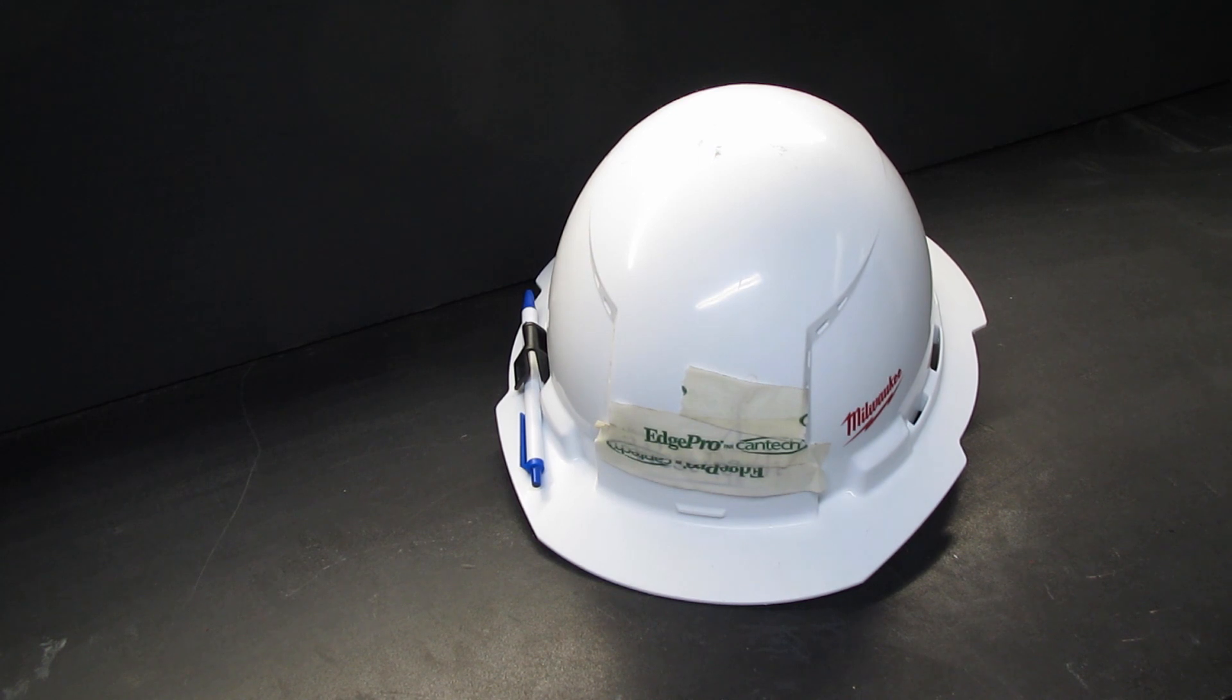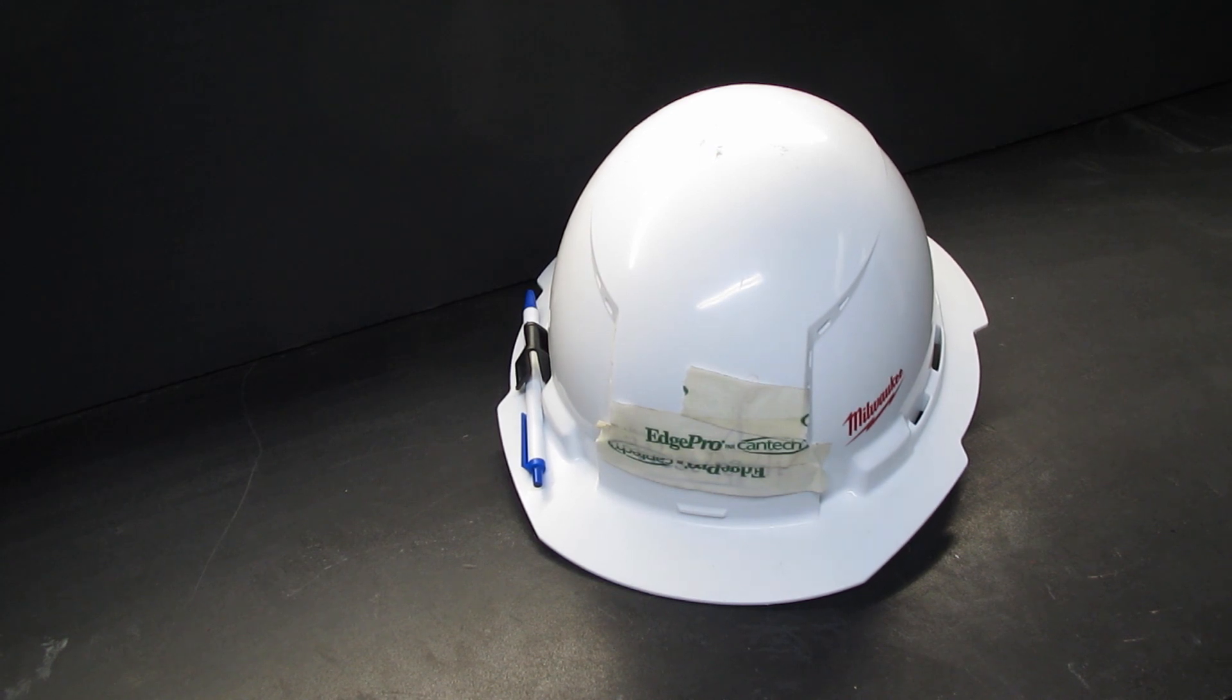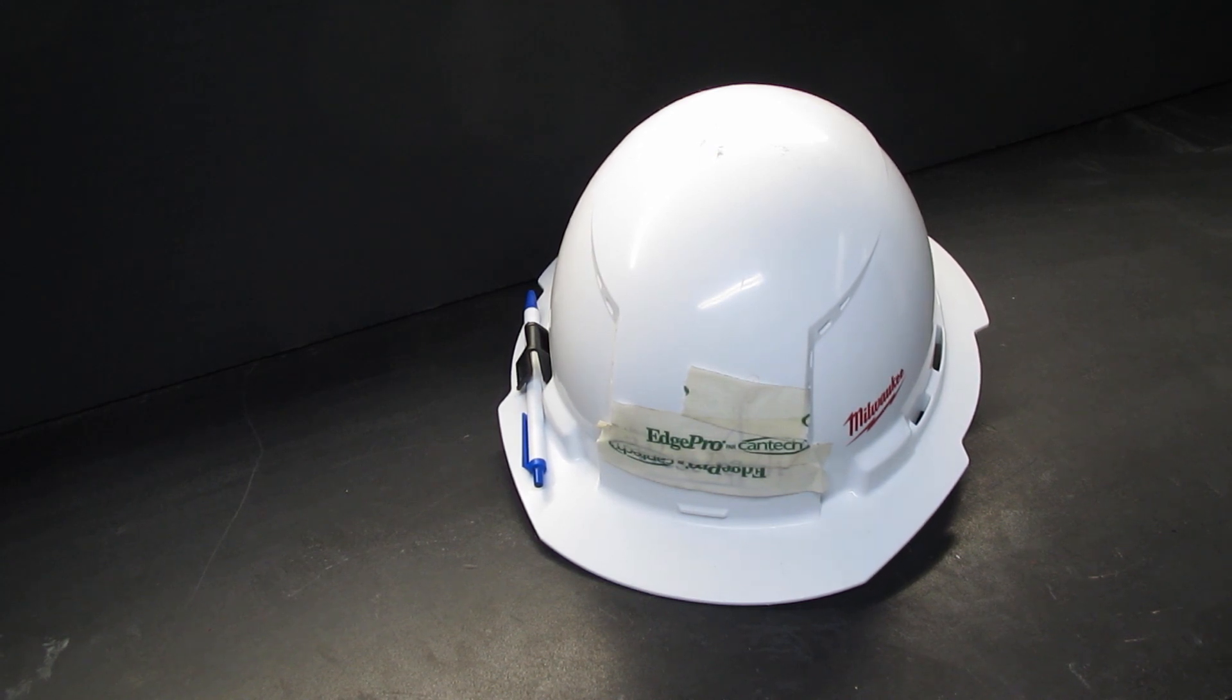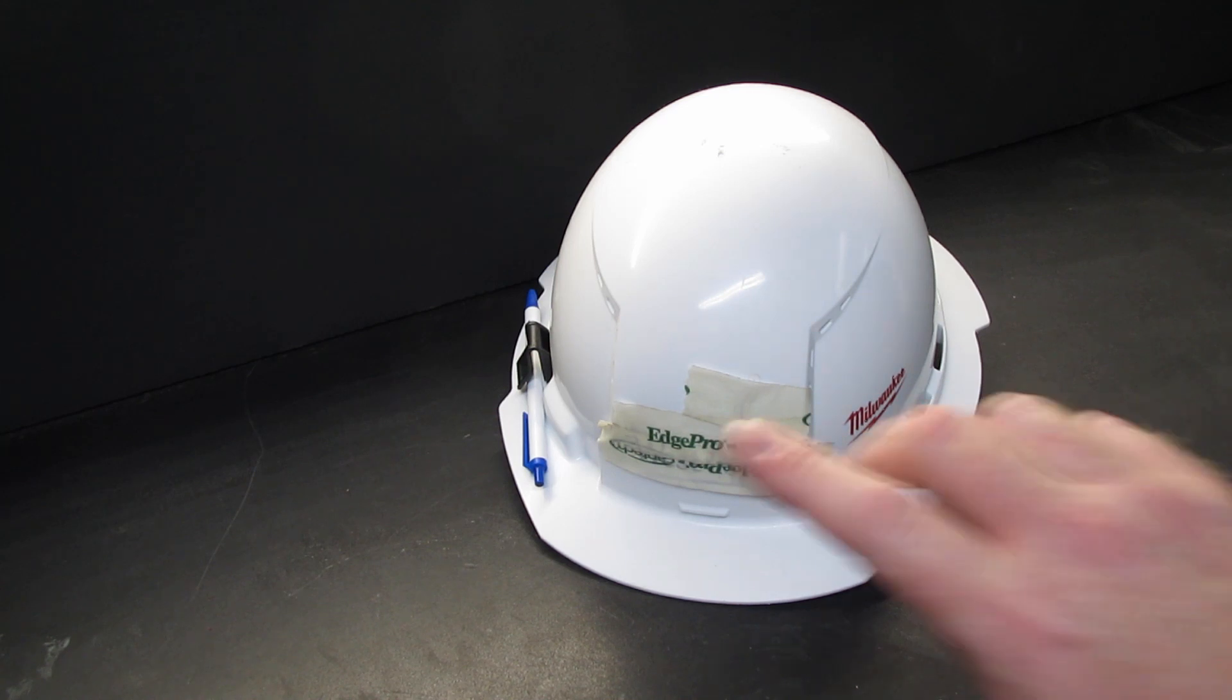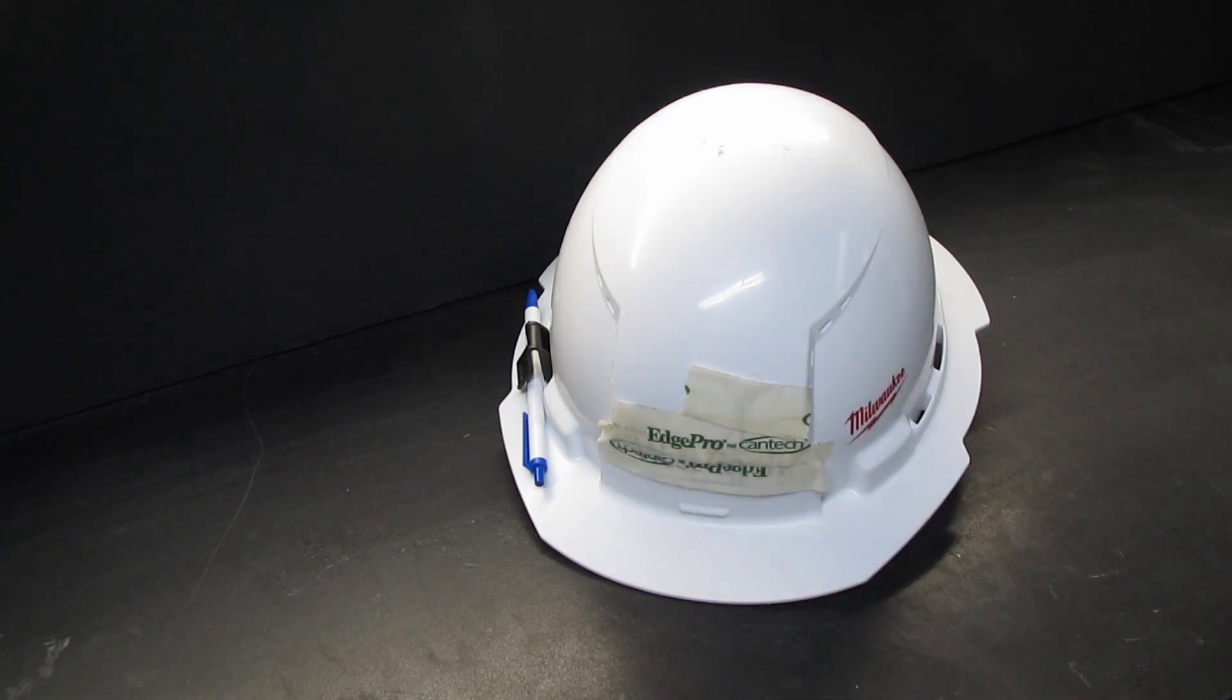Good day guys and girls, we are doing a one-year, actually a year and a month update on our Milwaukee hard hat. I've covered up my work logo, don't want to be advertising all over the YouTubes where we work.